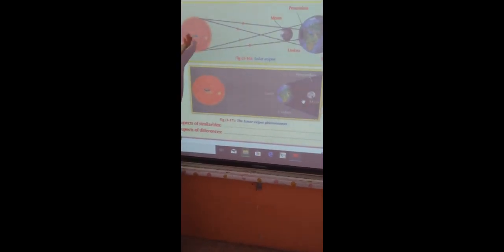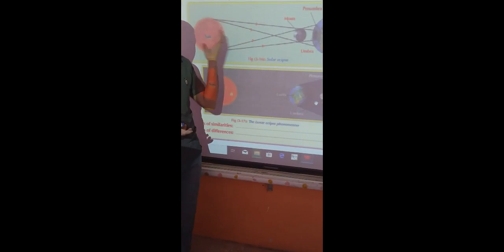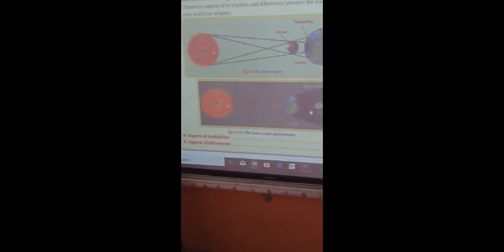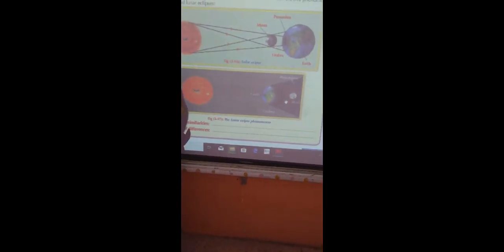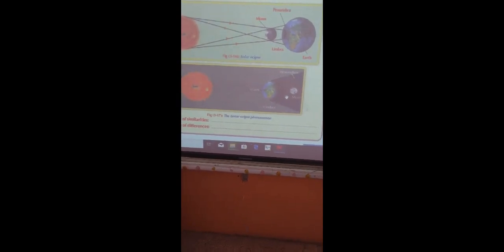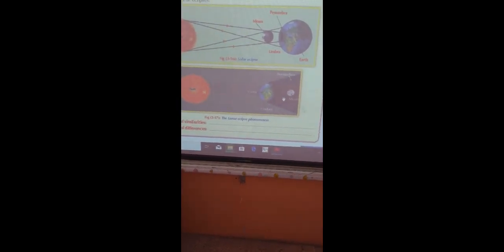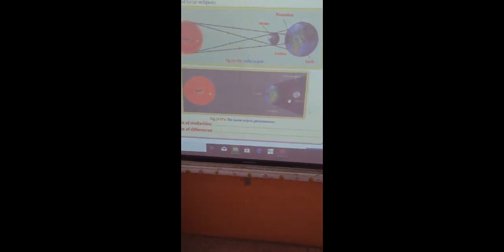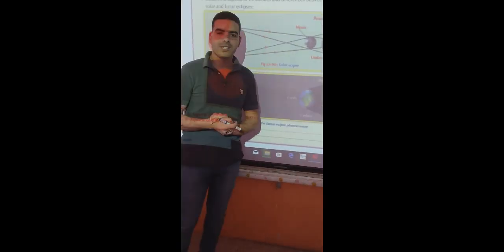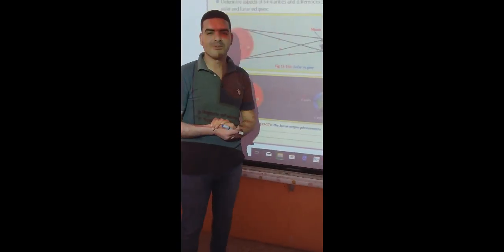There are harmful radiations from the sun during the occurrence of solar eclipse. While in the case of lunar eclipse, there are no harmful radiations from the sun. That is all about our lesson and I hope to see you in the next video. Thank you.